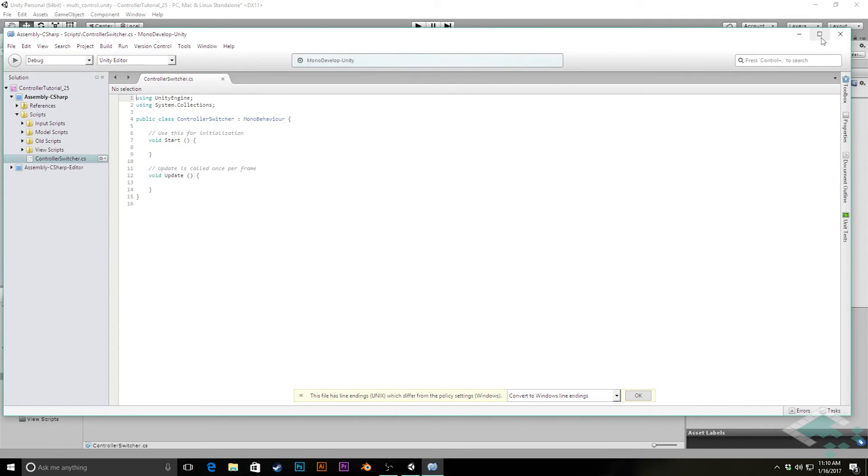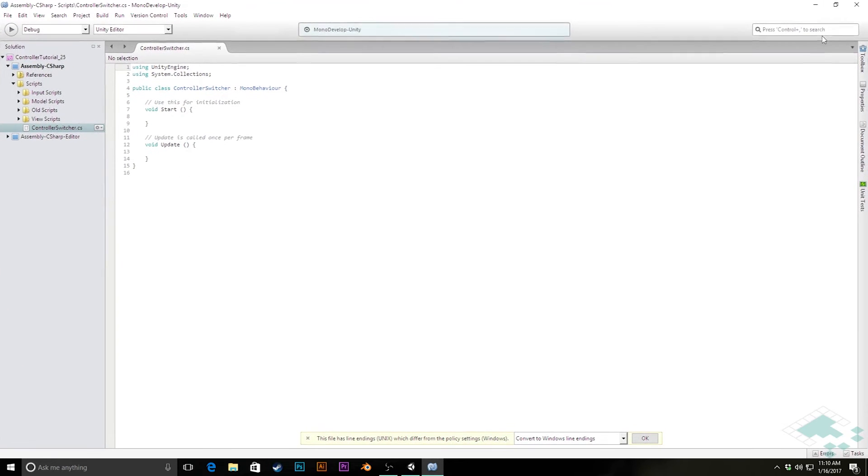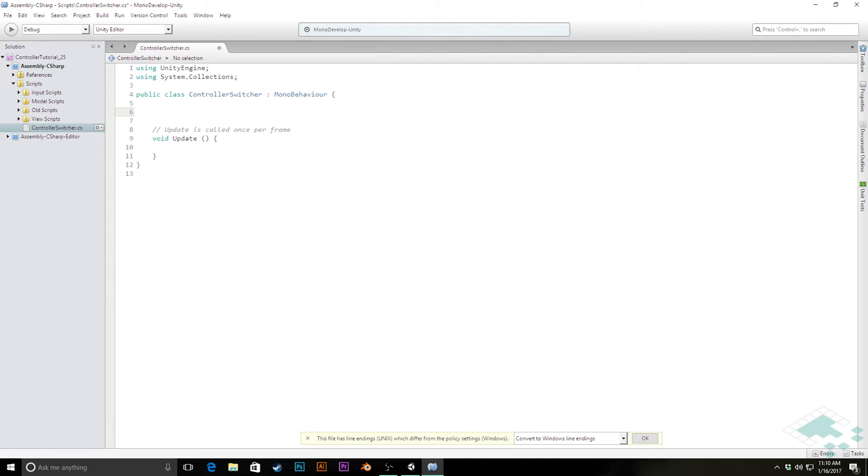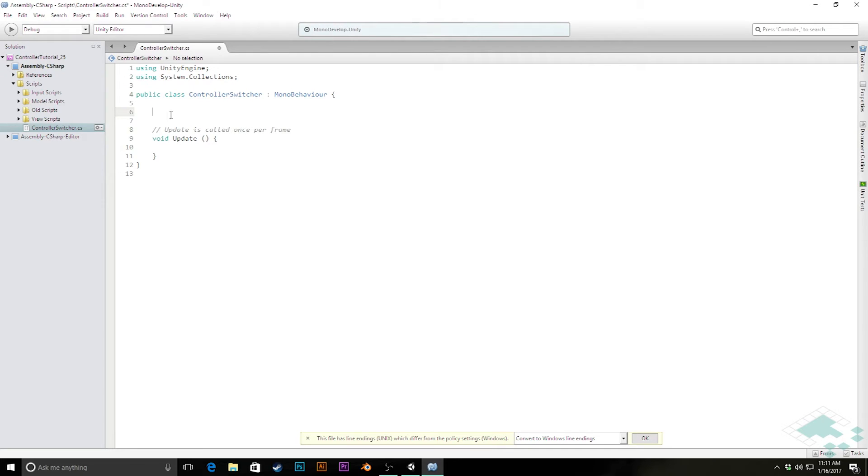Let me zoom in a little bit here so you can see what I'm writing. And I'm going to get rid of the start function, we don't need that. But I am going to keep the update. Because what we're going to do here is listen for a keystroke. And if so, we'll switch the controllers. So in here, I need first a few public references to some of our objects, I need a reference to our input manager, so that we can actually actively switch it, as well as our two controllers that we're going to be switching.